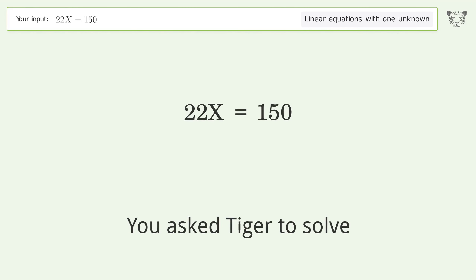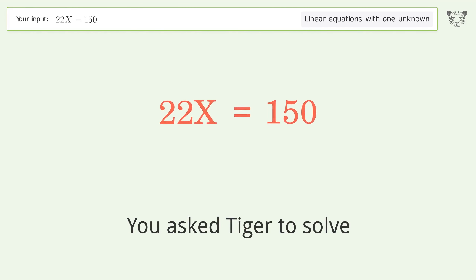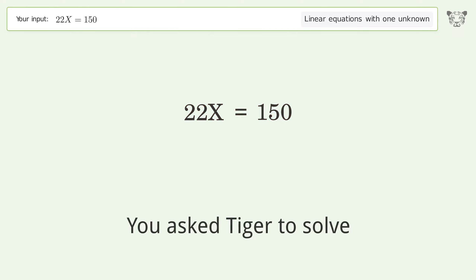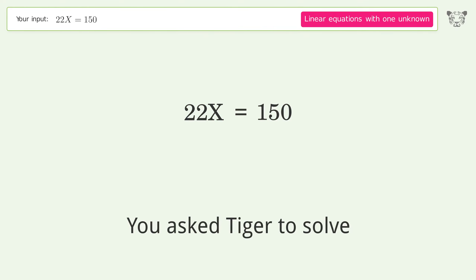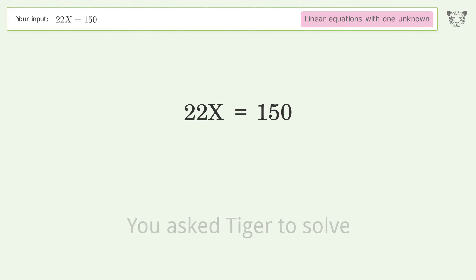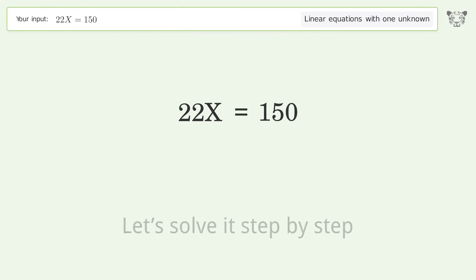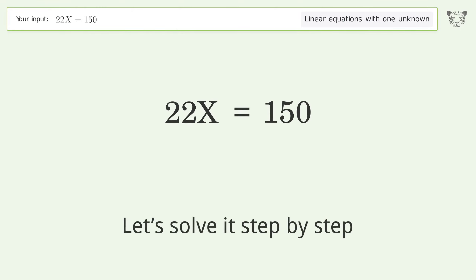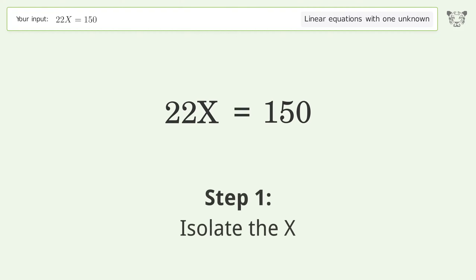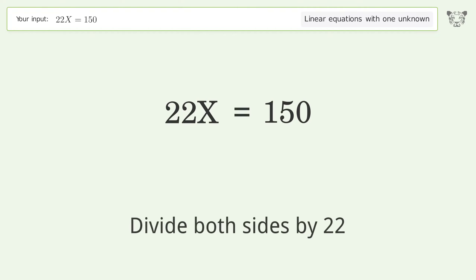You asked Tiger to solve this — it deals with linear equations with one unknown. The final result is x equals 75 over 11. Let's solve it step by step: isolate the x, divide both sides by 22.